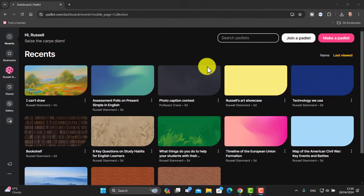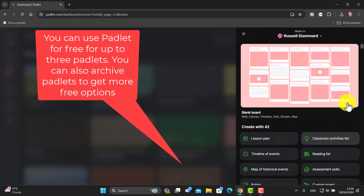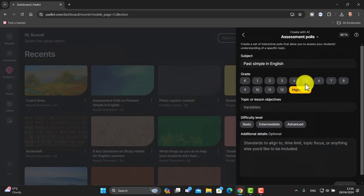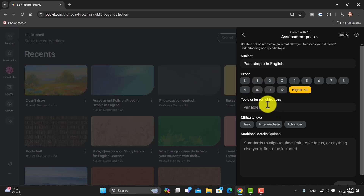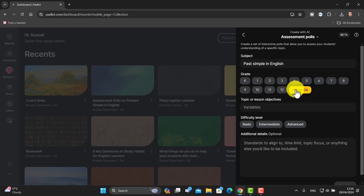What I like about Padlet is the creativity and the interest in speaking and writing activities you can do with it. I'll start with something quite simple. If you click on 'Make a Padlet,' one of the options is called 'Assessment Poll.' You can choose a level and put in some basic information about what you want to practice — maybe the past simple, present simple, second conditional, third conditional, etc.